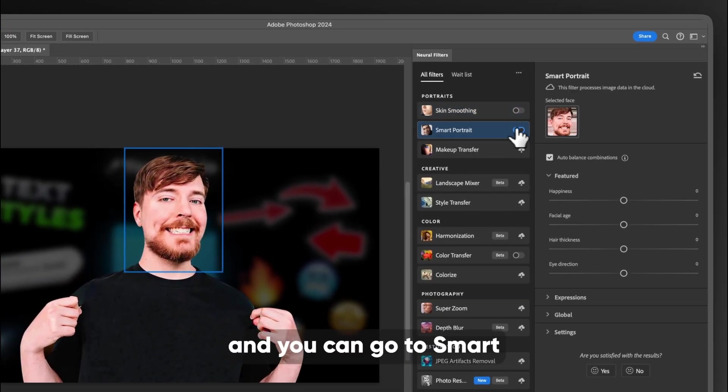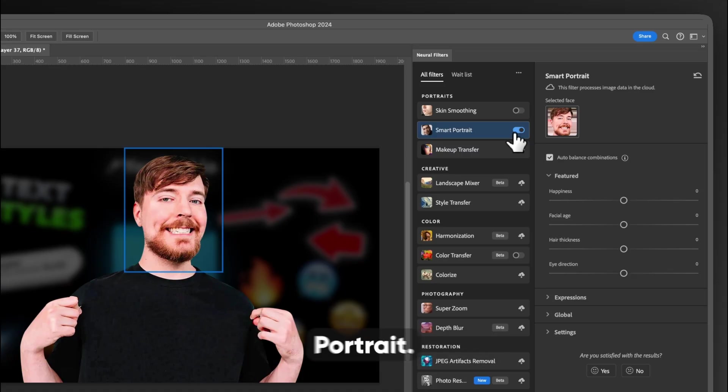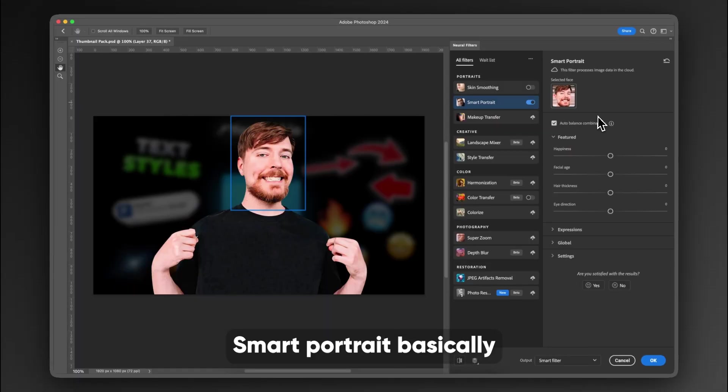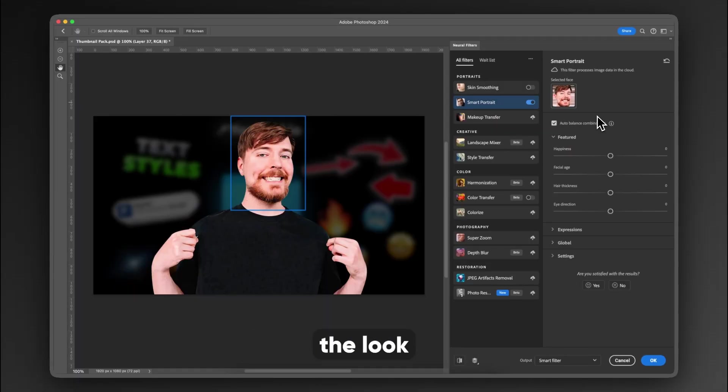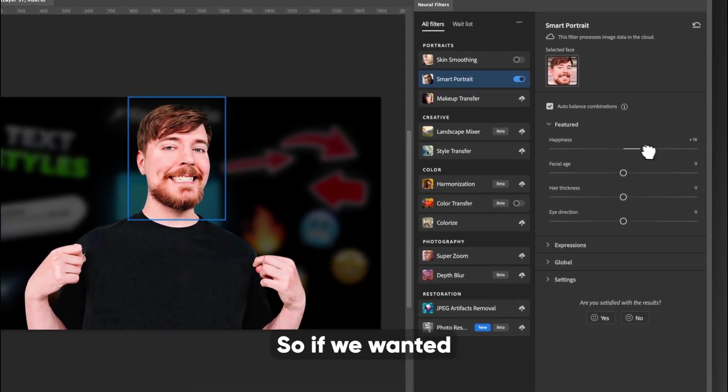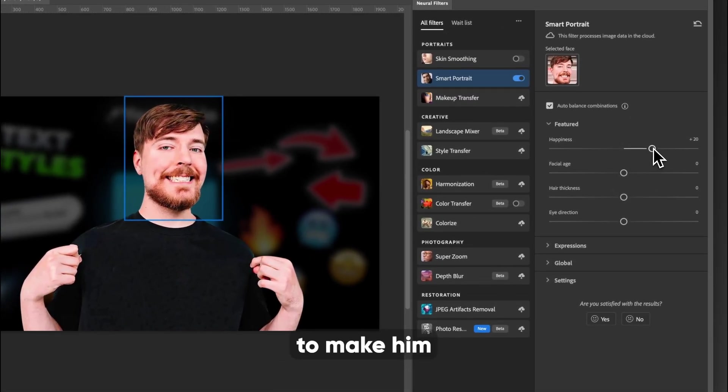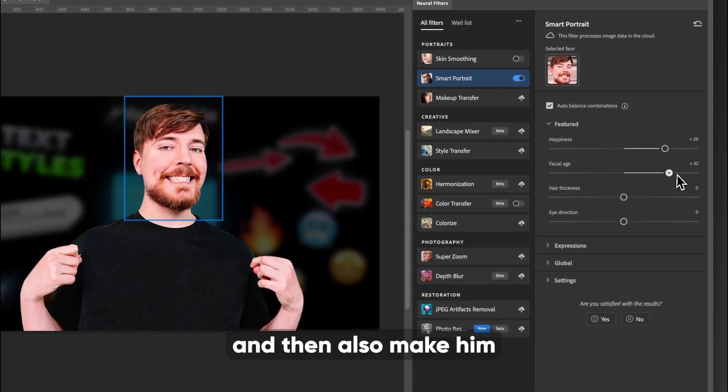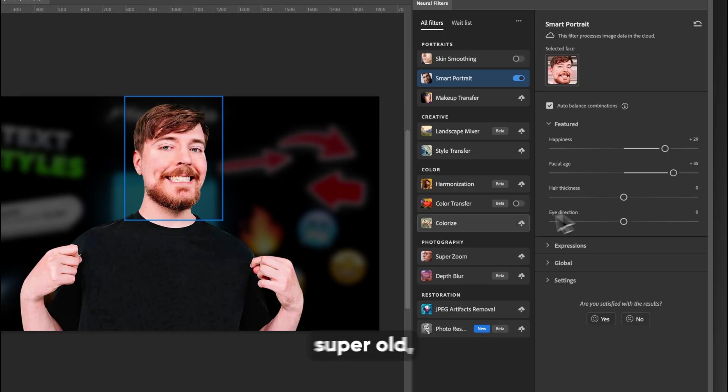And you can select the different faces. If you have multiple people in your thumbnail, you can also turn that off and you can go to smart portrait. Smart portrait basically allows you to affect the look of the facial expressions and how old the person is. So if we wanted to make him a bit happier and then also make him super old, we could do that.